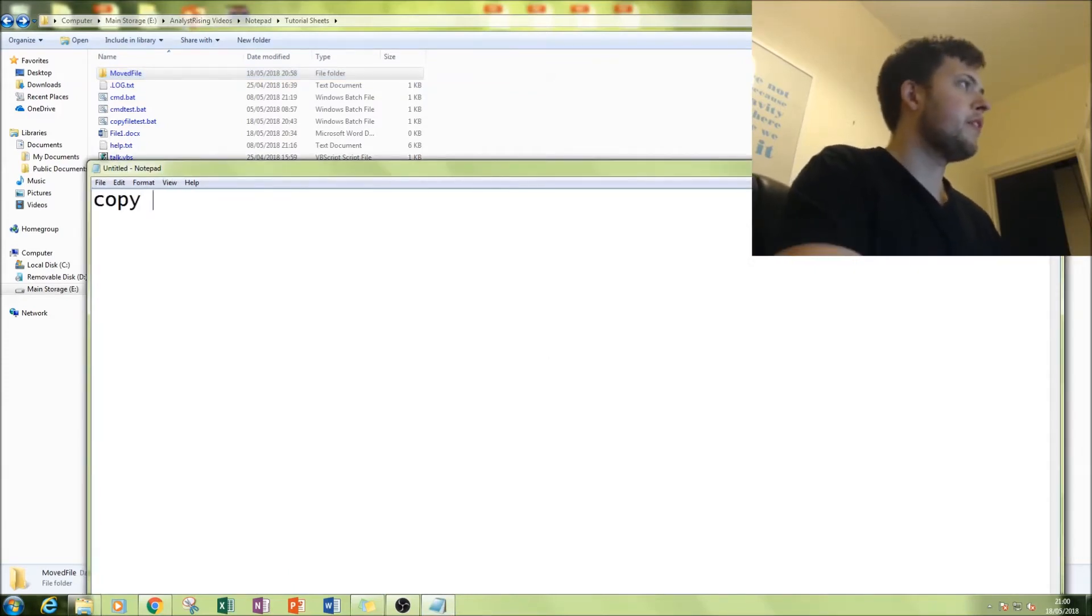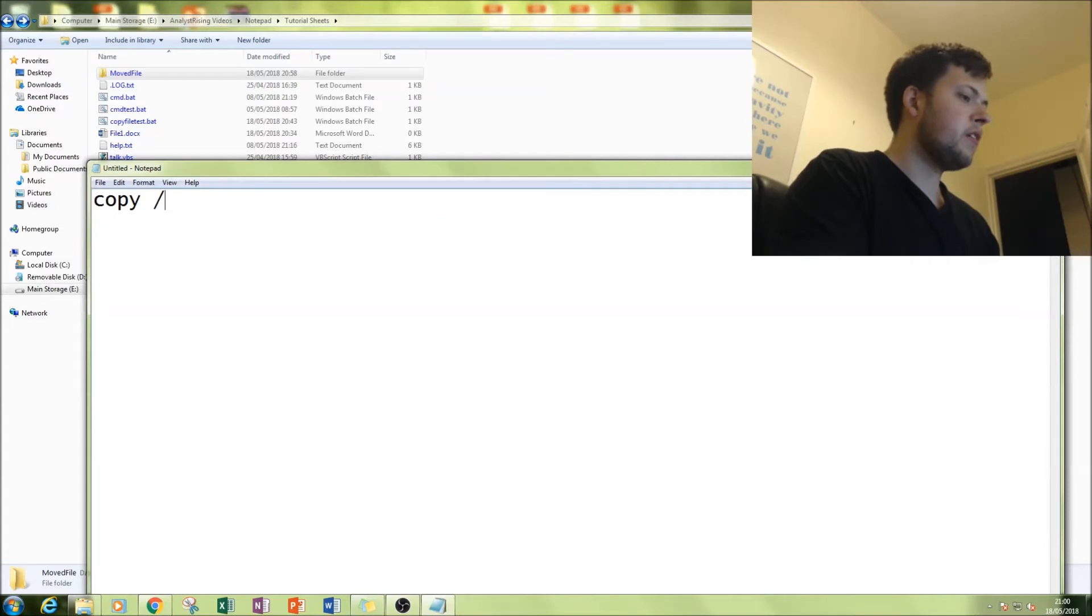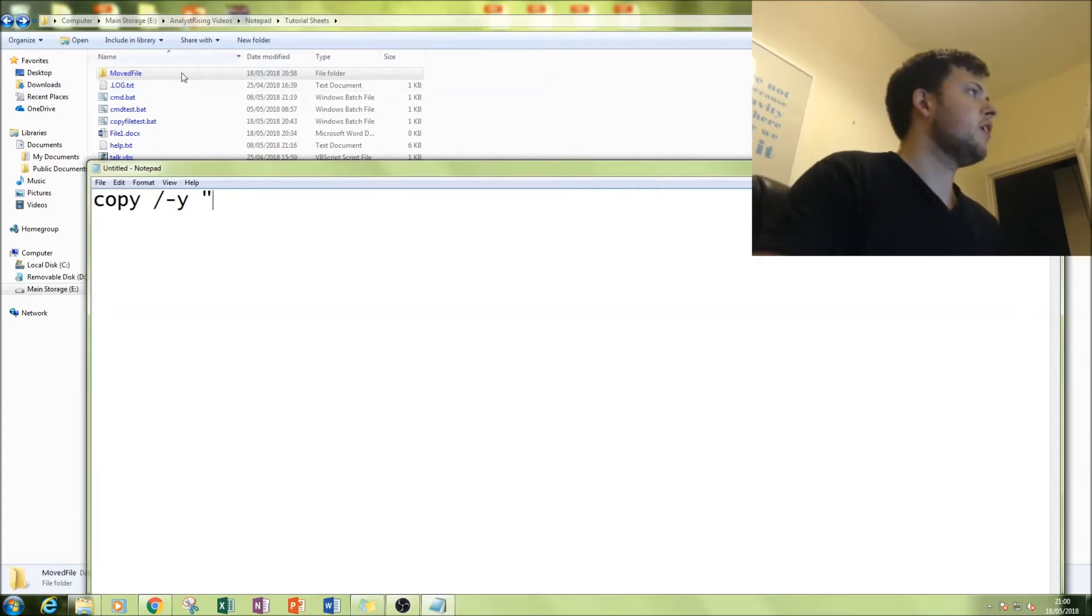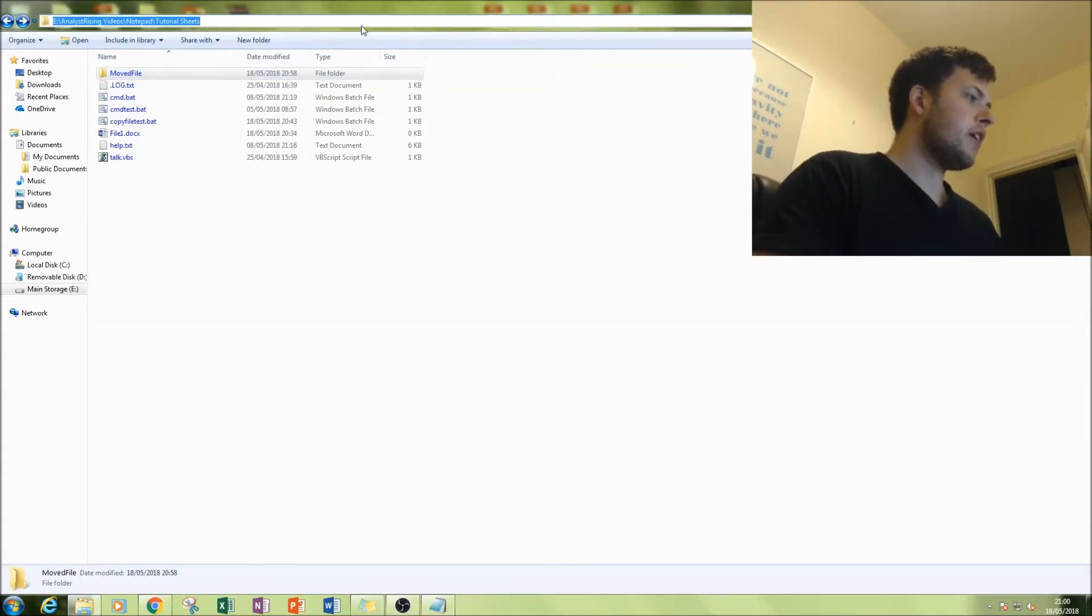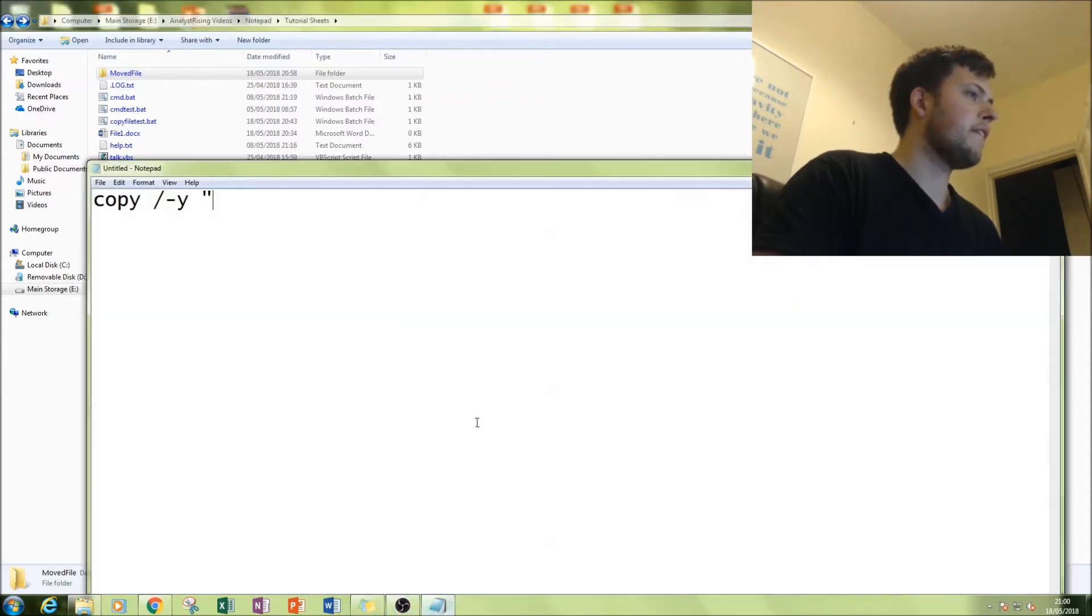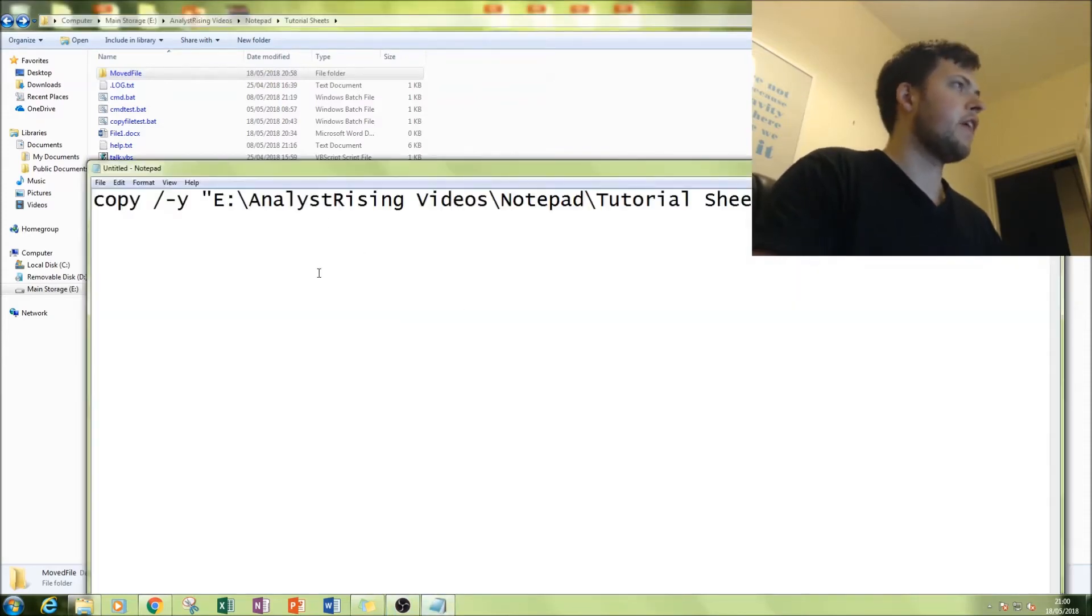First thing I'll do is type in copy dot hyphen Y. You can omit the hyphen if you want. Then you put in the exact location of the file where it is in your directory. Remember to